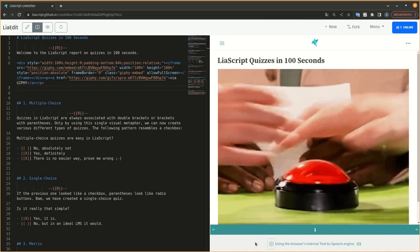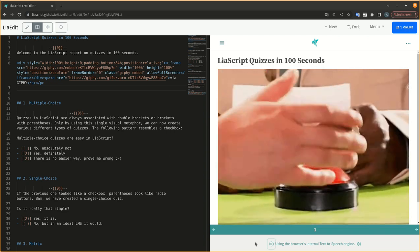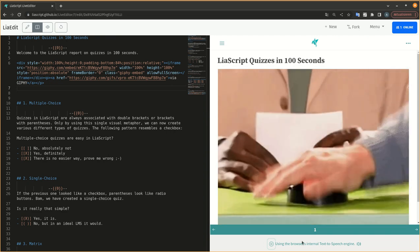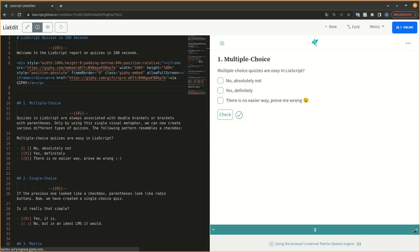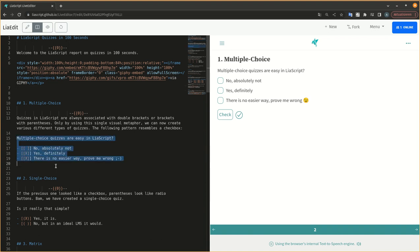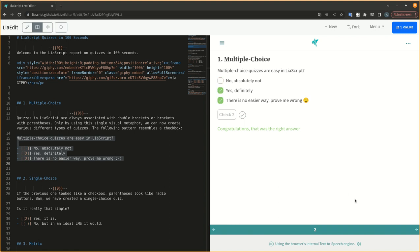Welcome to the LeaScript report on quizzes in 100 seconds. Quizzes in LeaScript are always associated with double brackets or brackets with parentheses. Only by using this single visual metaphor, we can now create various different types of quizzes.